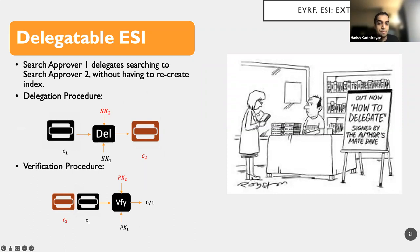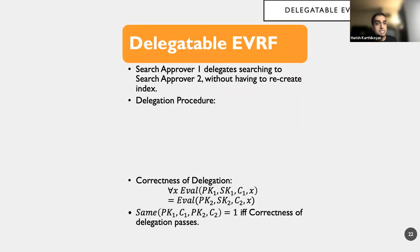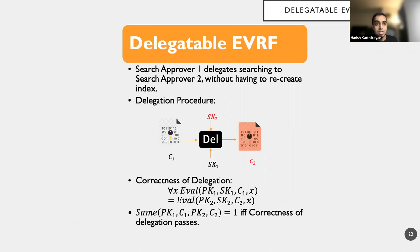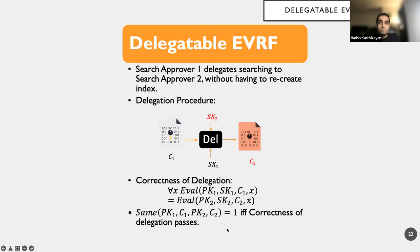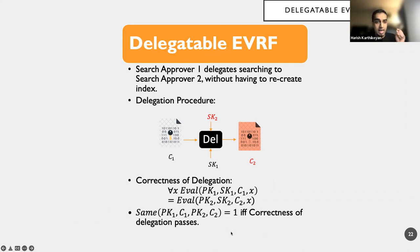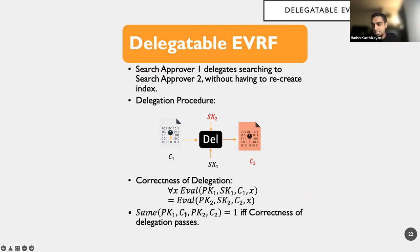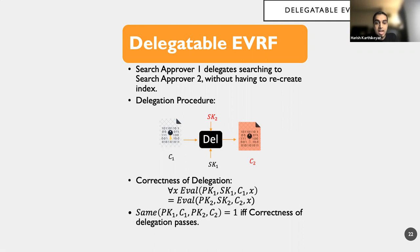Now as we saw before, or rather as we stated before, delegatable ESI can be built from delegatable EVRF. It inherits the properties. So let's look at building a delegatable EVRF. So what do we want is again the search approver one. Somehow we can delegate the process. So instead it will take ciphertext C1 and C2. And the correctness of the delegation requires that for every single input, the eval function is correct, essentially. And same is a useful algorithm that we will define, which will return one if this correctness of delegation passes. If PK1, C1, PK2, C2 is given, it is one if and only if the correctness of delegation passes.